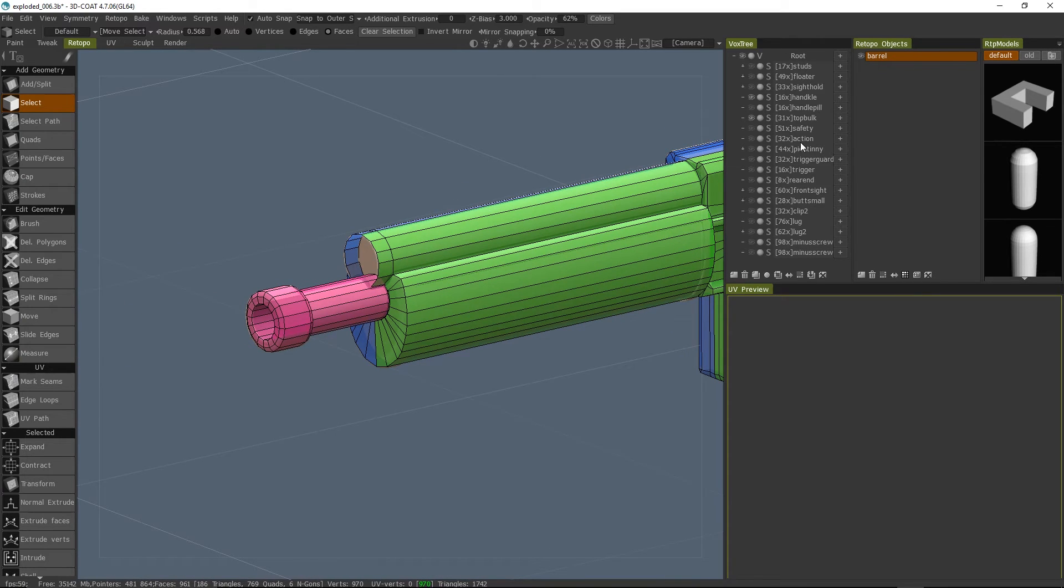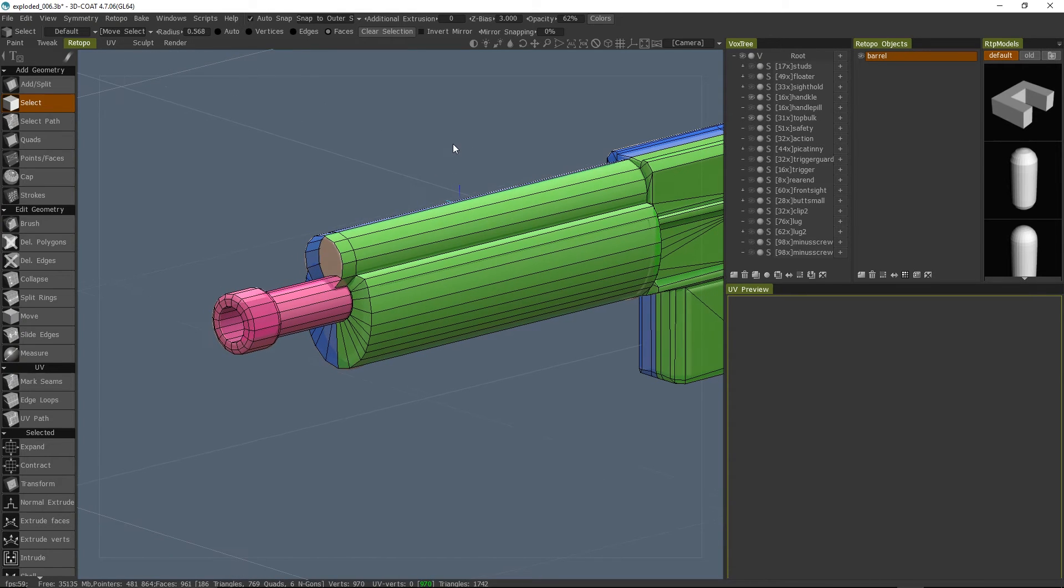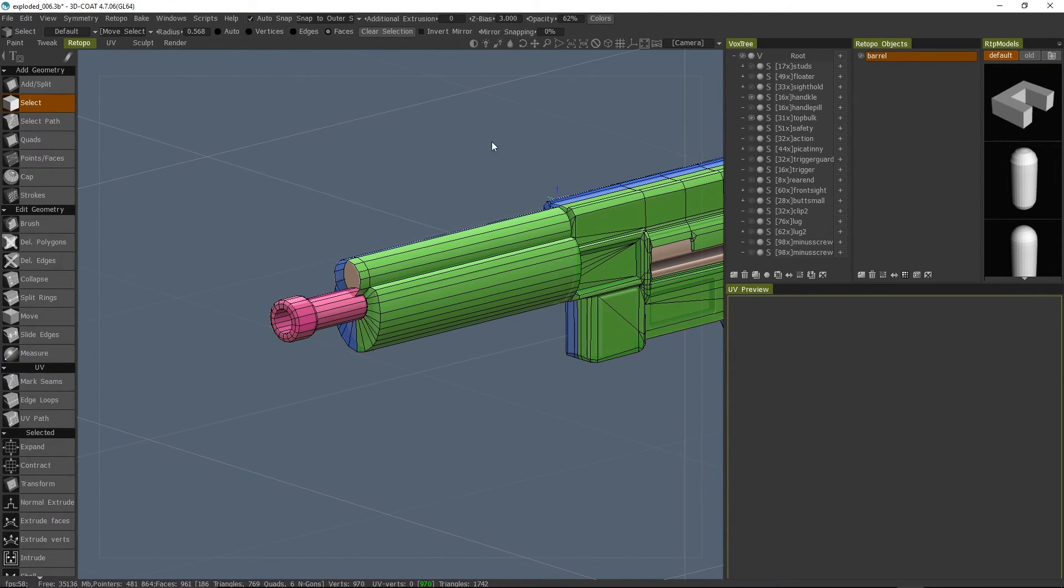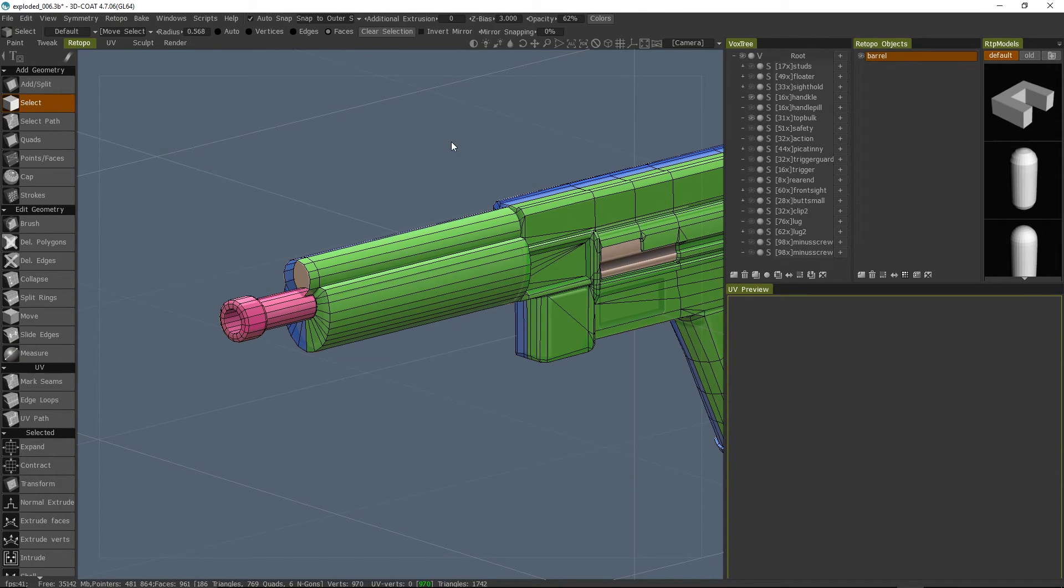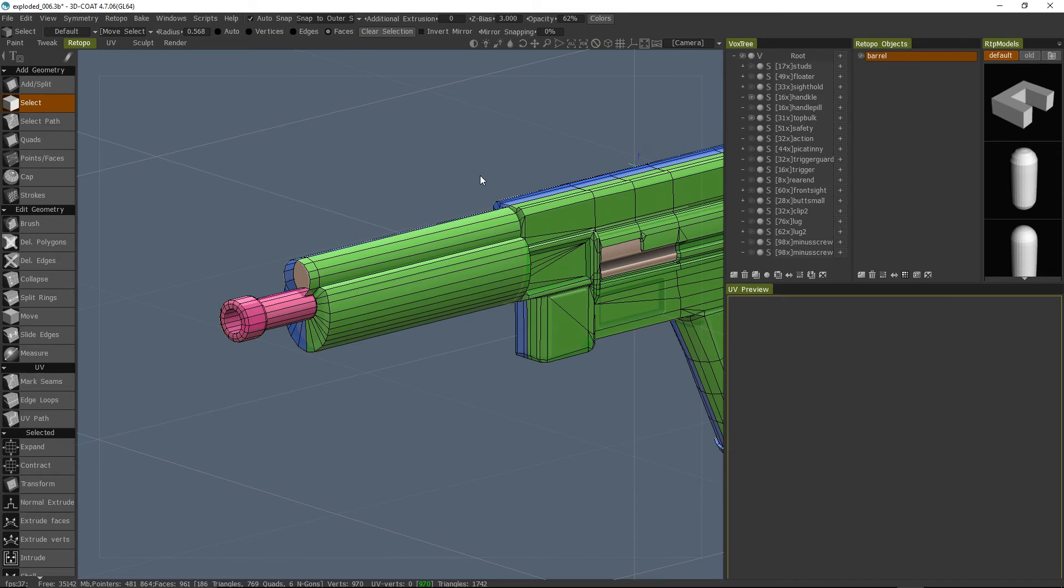So even if you have multiple retopo objects, you can still use this so that you can use multiple objects in here. If you have a complicated model with a lot of different parts you can sort of arrange them in here really nicely and this will work.